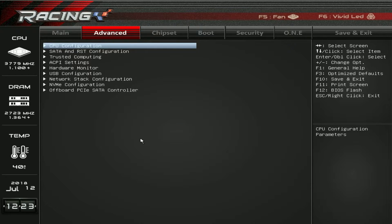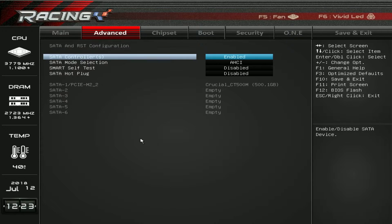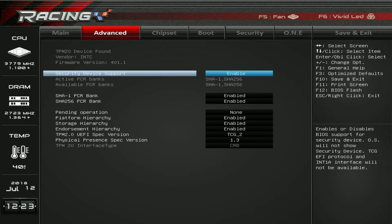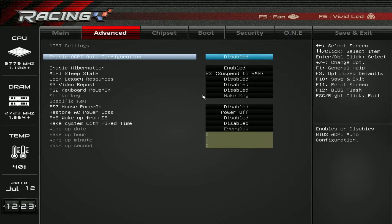If we go over to the Advanced tab, this is everything that is on the board itself. CPU configuration — we can go into all of that. SATA and RST — you can set all that up and see the current drives you have installed. As you can see, we have a single drive installed right there. Trusted computing — you can enable or disable that. ACPI settings — again, you can enable or disable those.